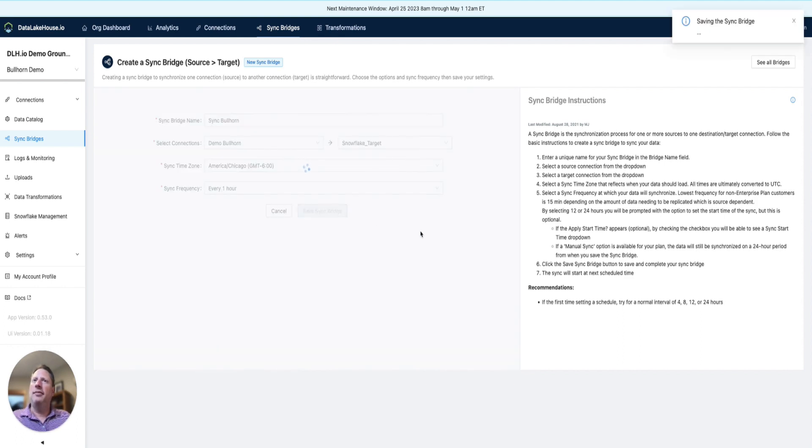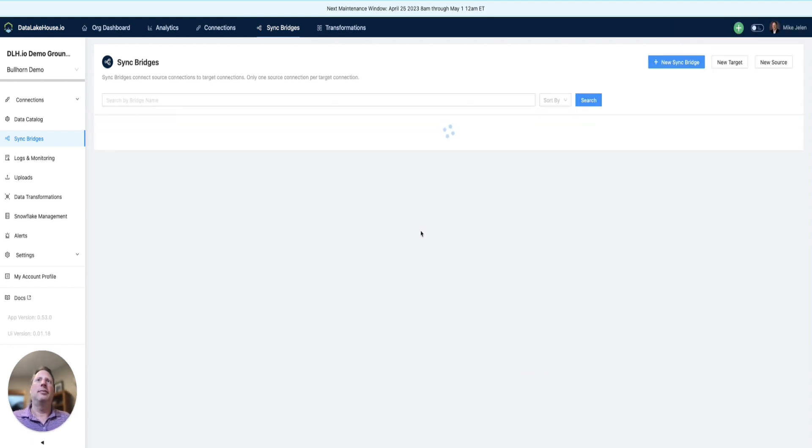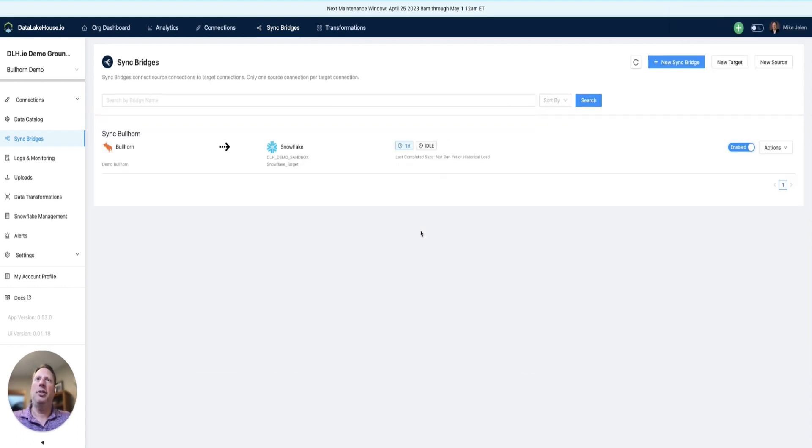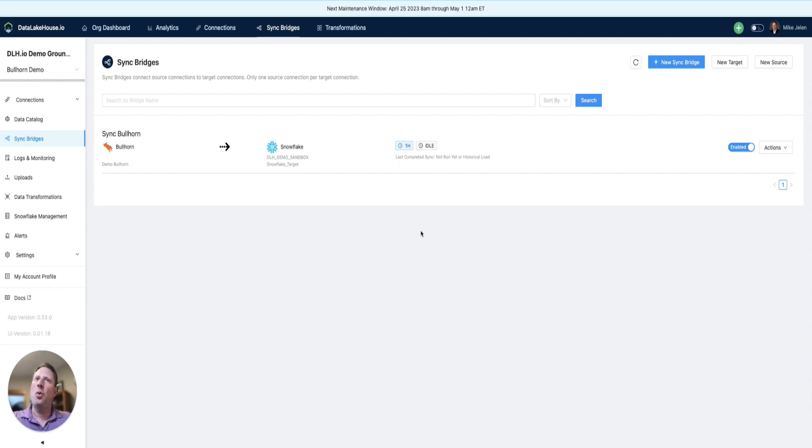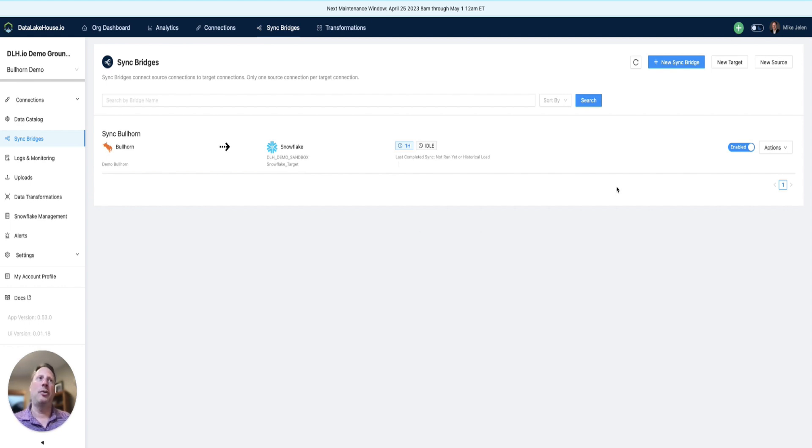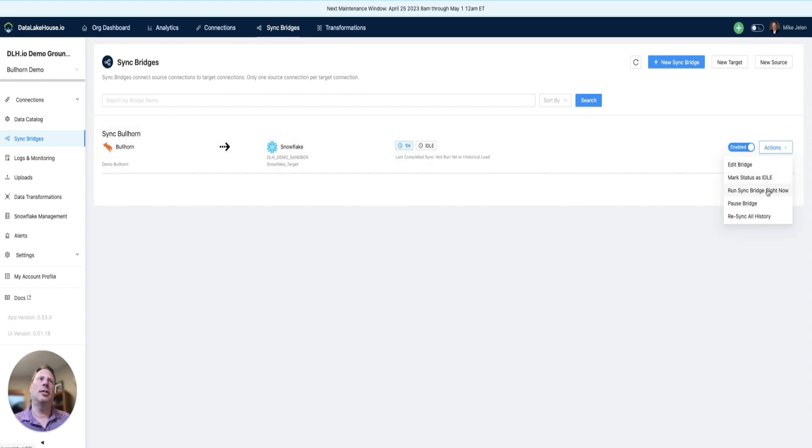Now that we've saved the sync bridge, we can see it's ready to go. It won't run for one hour since that's what we set the timer to. If you'd like to run the bridge right away, click Actions and then run Sync Bridge right now.